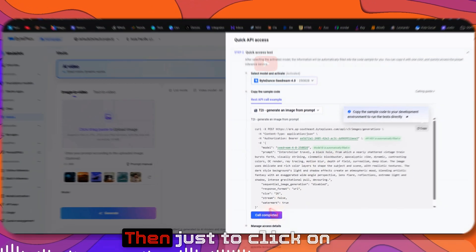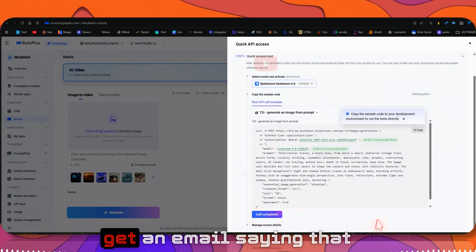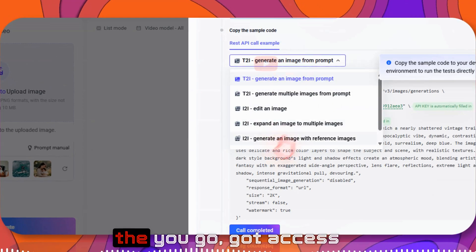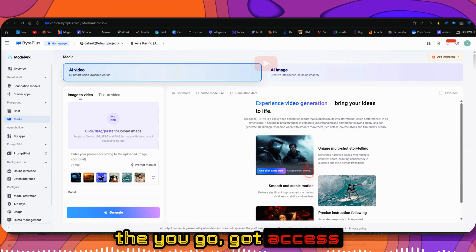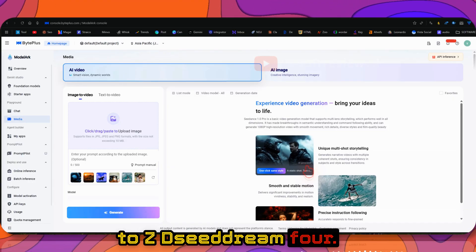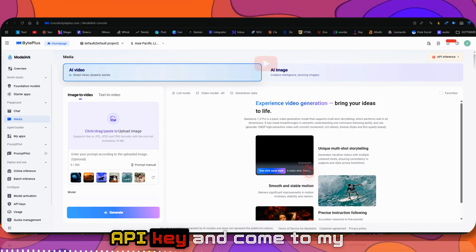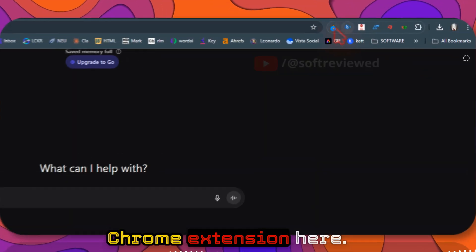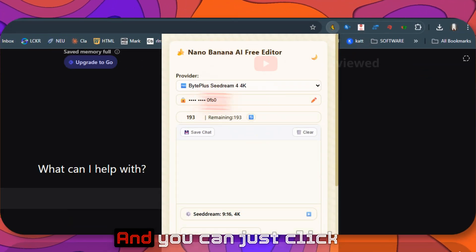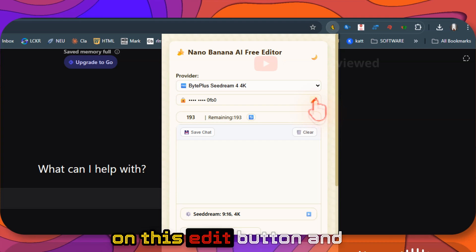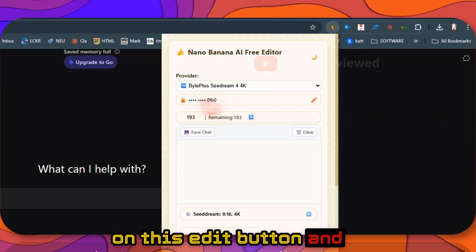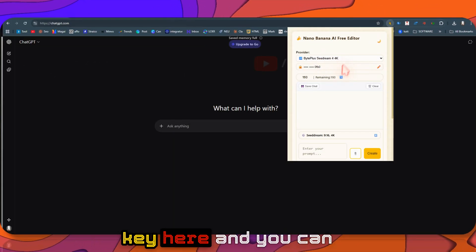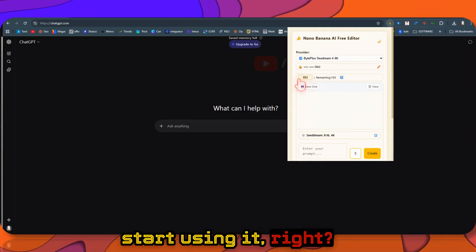You'll get an email saying you got access to Seedream 4. Then take that API key and come to my Chrome extension. Click the Edit button and paste your API key here, and you can start using it right away.